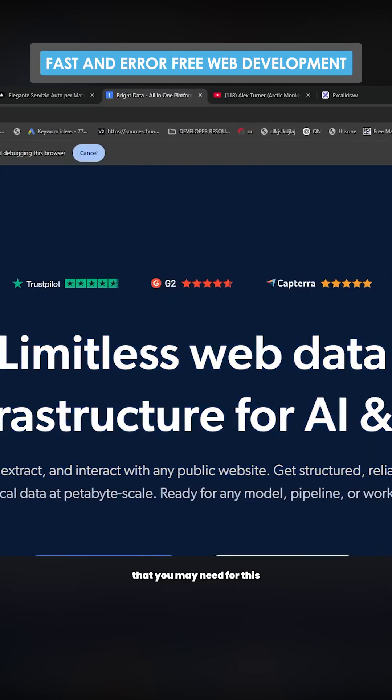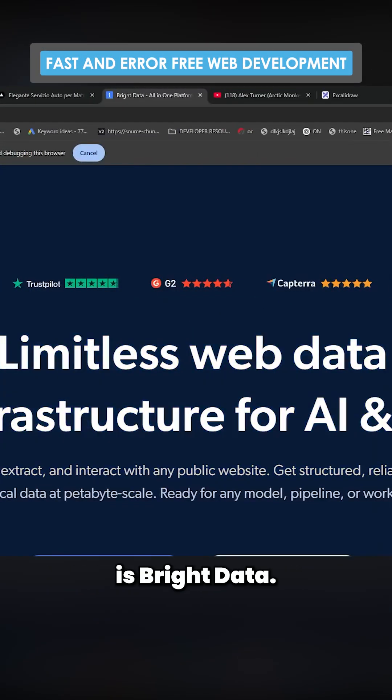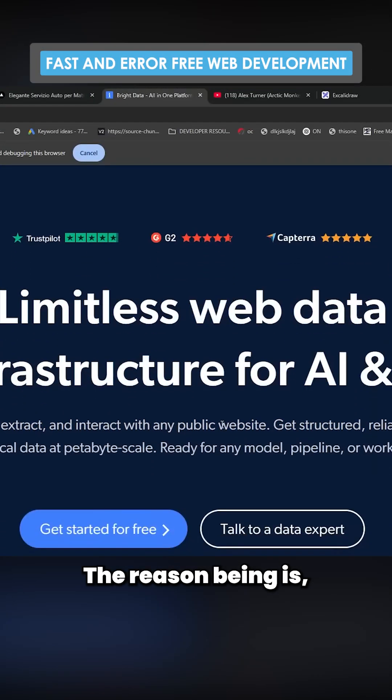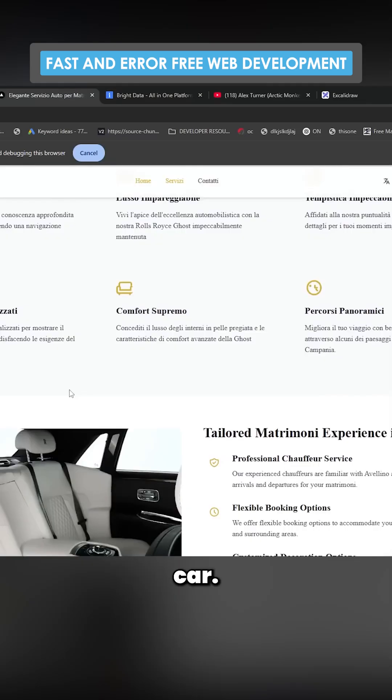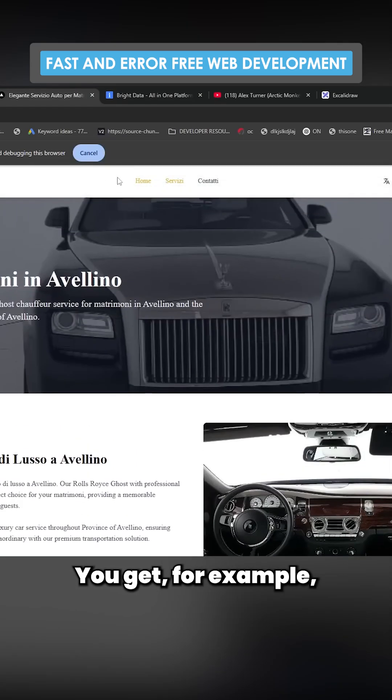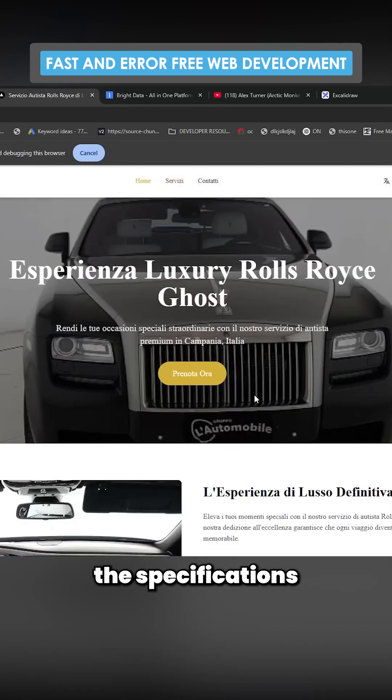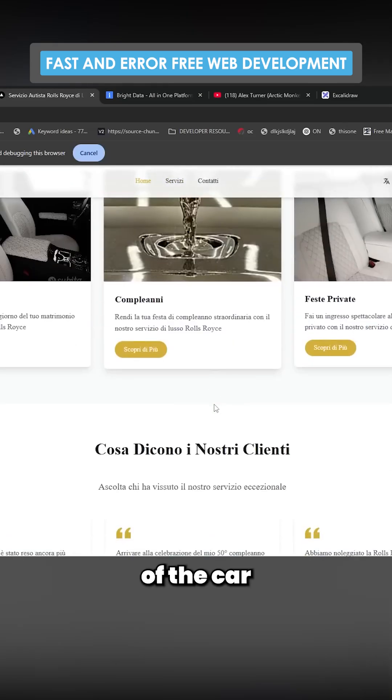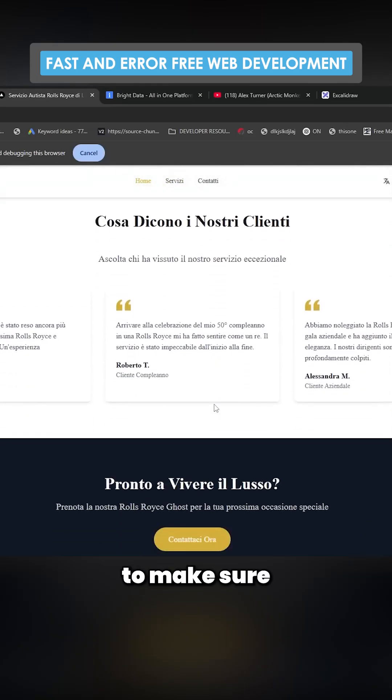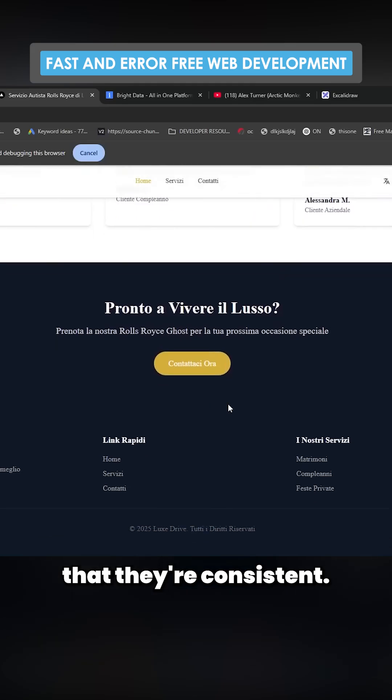The only other MCP that you may need for this is Bright Data. The reason being is because you're building something that has car specifications. You could get, for example, the specifications of the car to make sure that they're consistent.